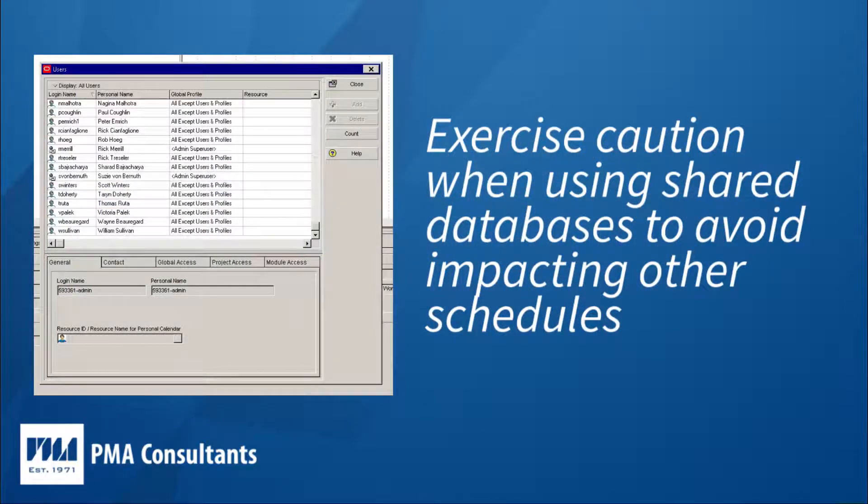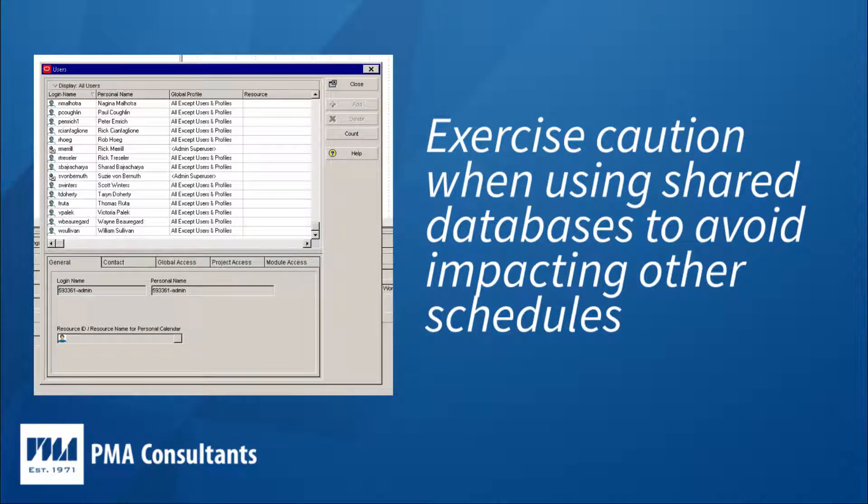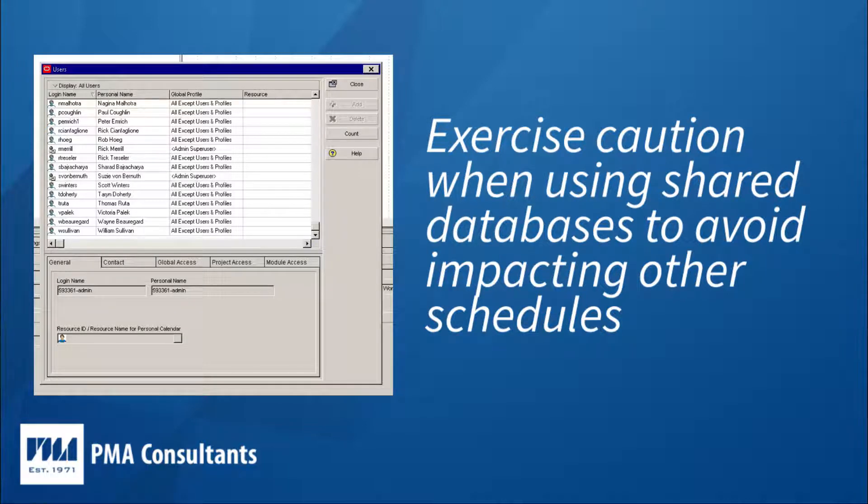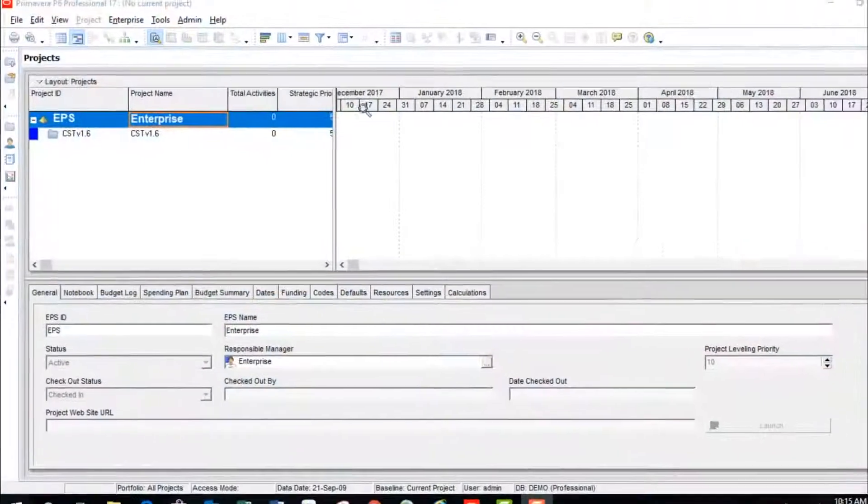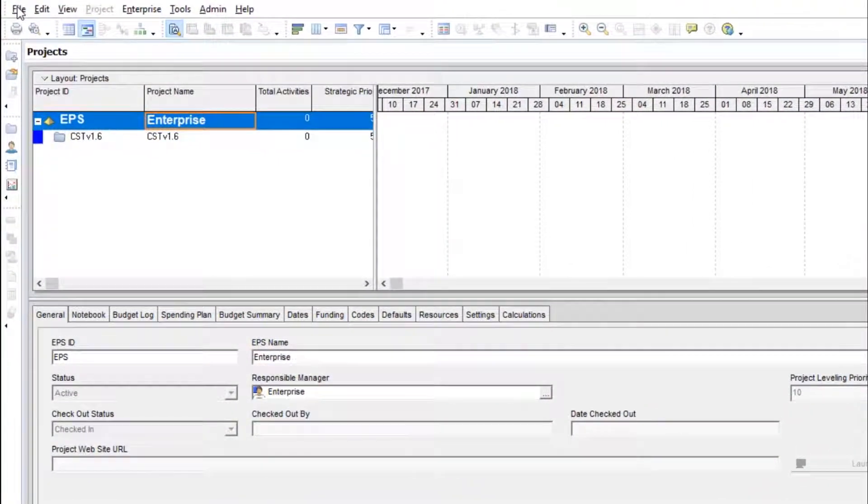If you are working in a shared database with other users, this can drastically and unintentionally impact project schedules that you have nothing to do with. Let's walk through the import process and I'll show you an example of a problem that can arise if you're using global calendars.